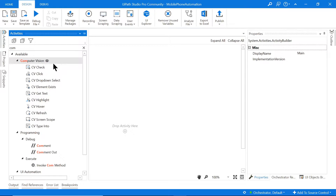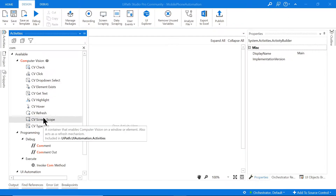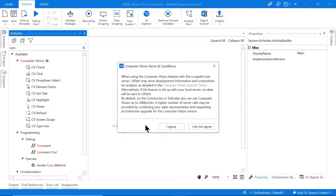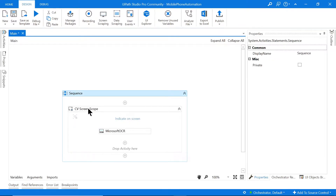To attach to this window we want to use a CV Screen Scope — I'll drag that in. Note that this is like an Excel Application Scope where you put all other activities inside it. It's telling us that when using Computer Vision, UiPath may store screenshots for analysis. By default the community or trial plan allows up to 30 megapixels per minute; a higher limit requires the enterprise plan. I'll click OK and agree.